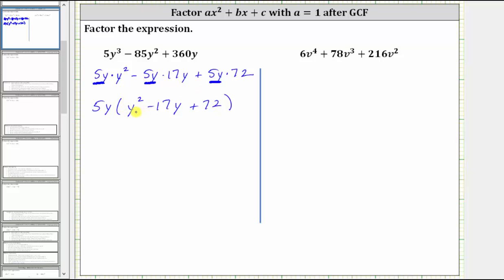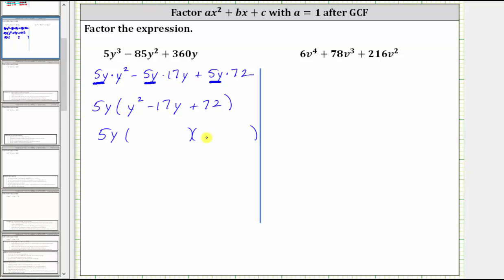If it does factor further, the trinomial inside the parentheses will factor into two binomial factors. So if it factors further, we would have 5y times y, and then times two binomial factors. Because we have y² inside the parentheses, and y² = y · y, we have a y in the first position of each binomial factor.